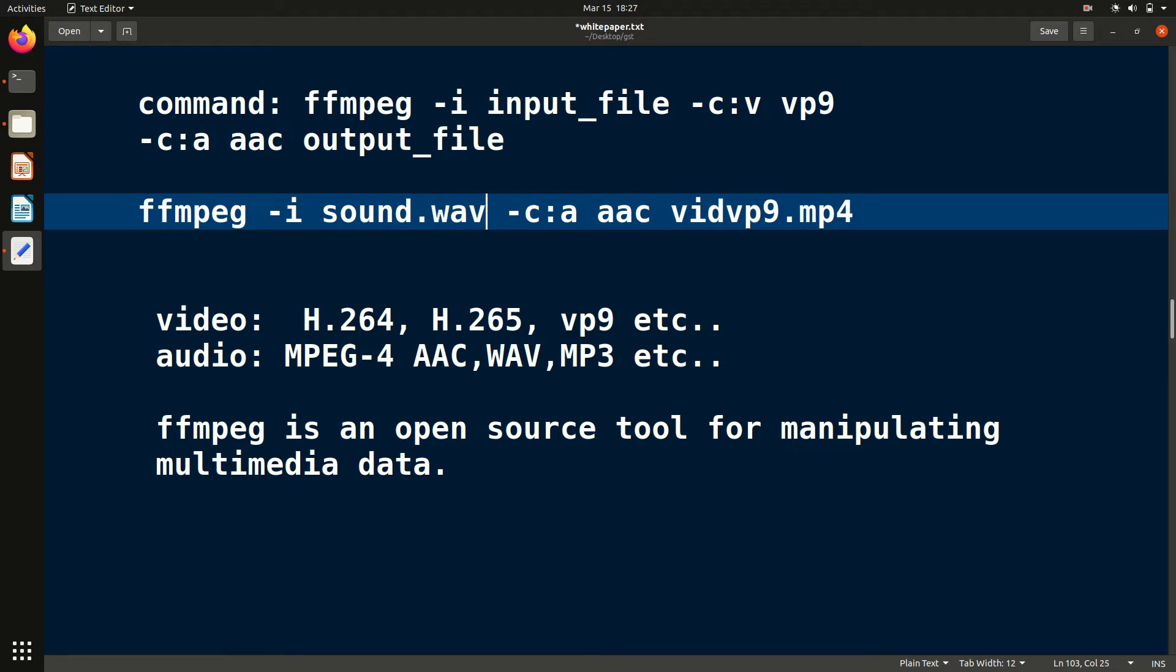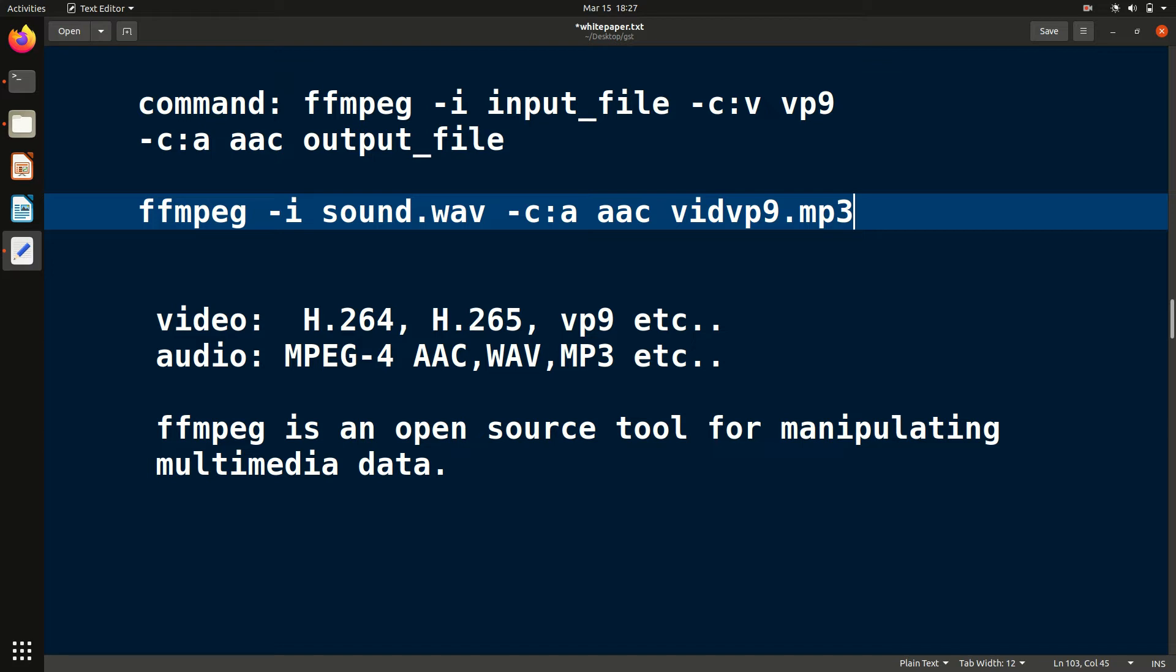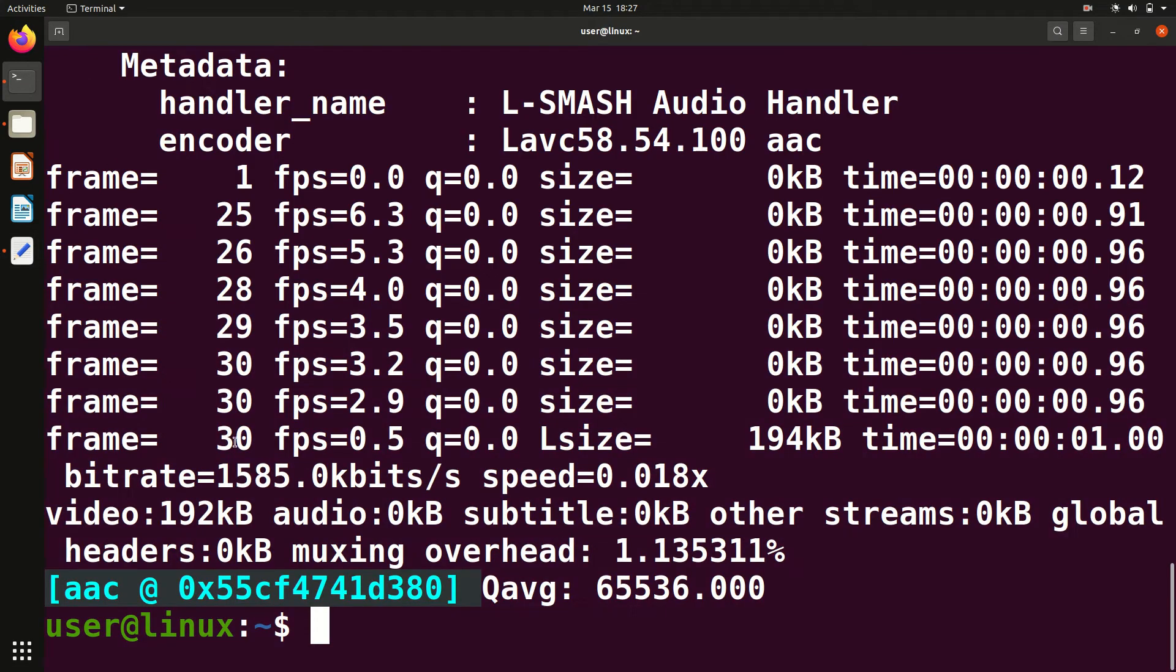The audio codec will be after -c. Instead of V, just give A, and this is the name of the audio codec, then file name. Since this is audio, I will give mp3 if I want. This was for audio. Now it should be completed.